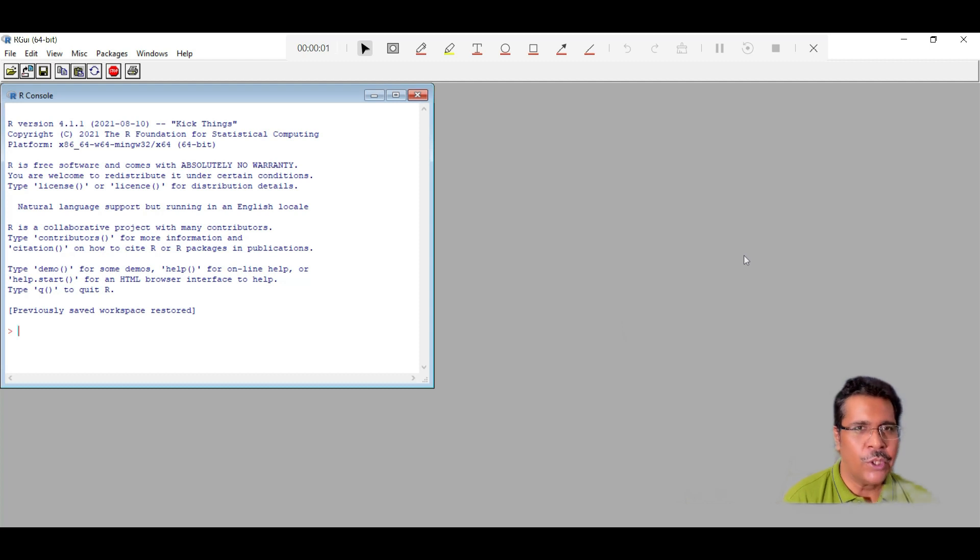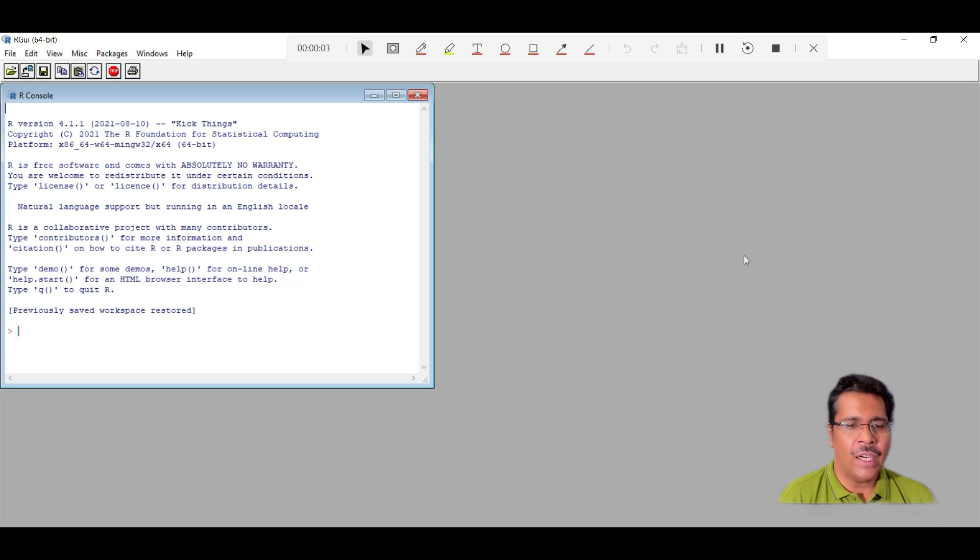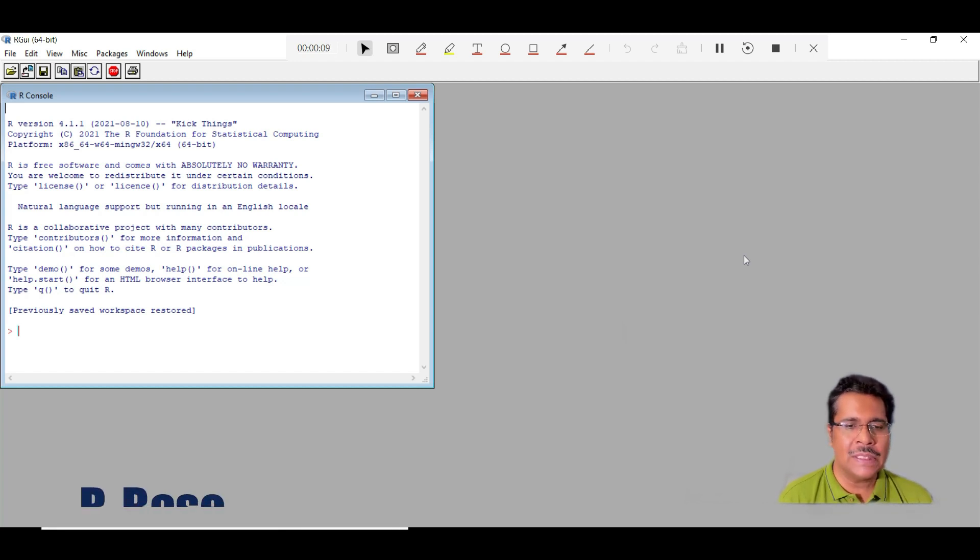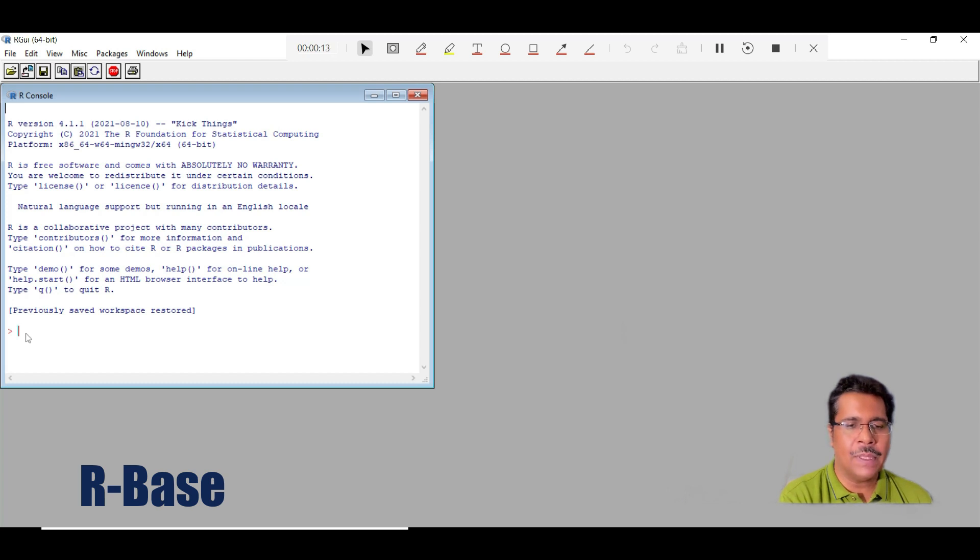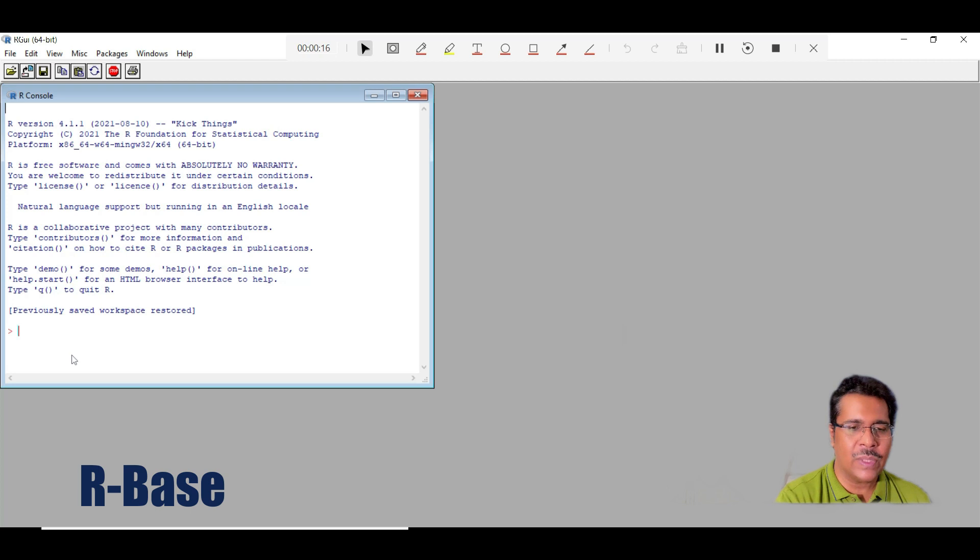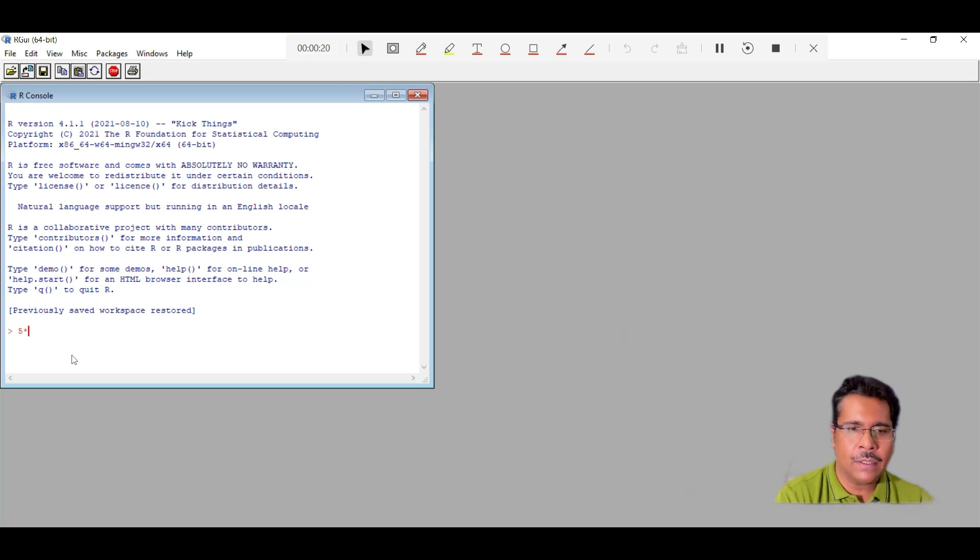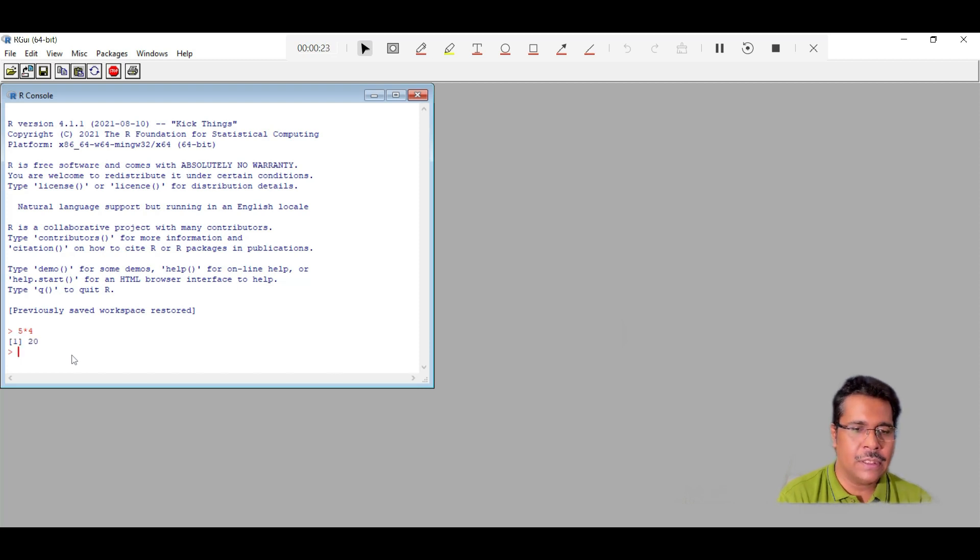So now you have successfully installed R. And once you click onto the desktop icon, this is the window that opens up. And this is where the entire work of R happens. For example, this can be used as a calculator as well. So we just need to type, for example, 5 multiplied by 4. Enter. This gives me the answer.